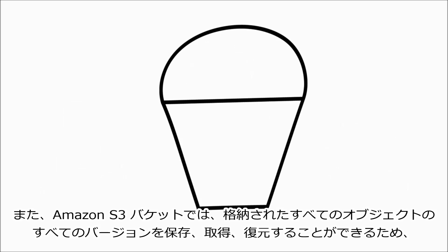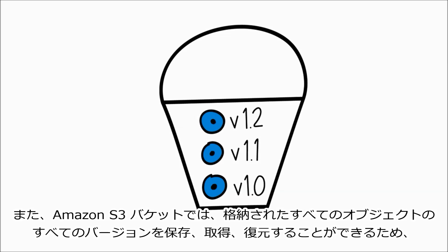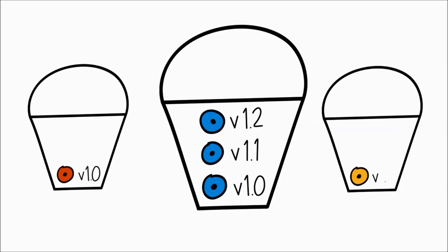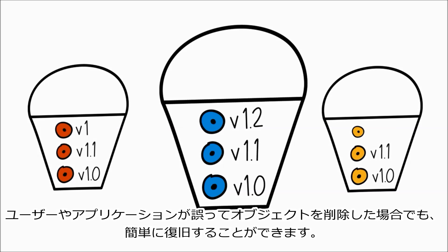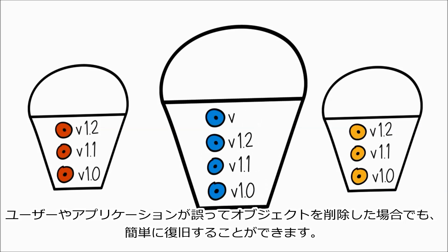Amazon S3 also lets you preserve, retrieve, and restore every version of every object in an Amazon S3 bucket, so you can easily recover if something is accidentally deleted by users or application failures.